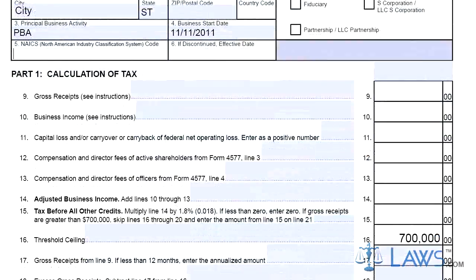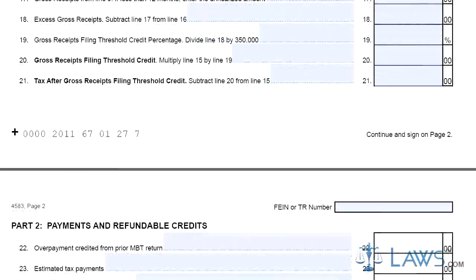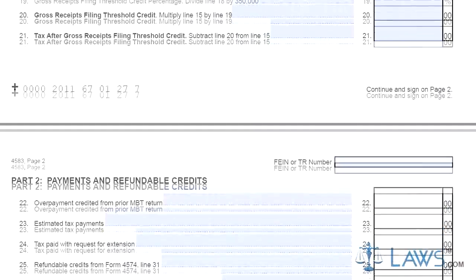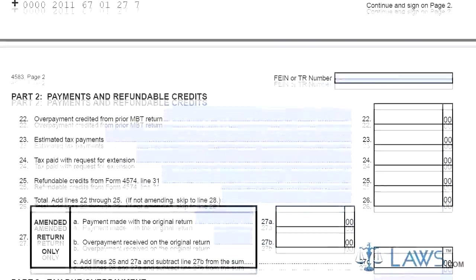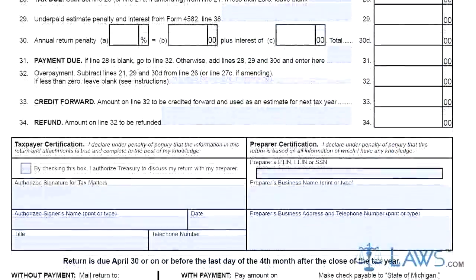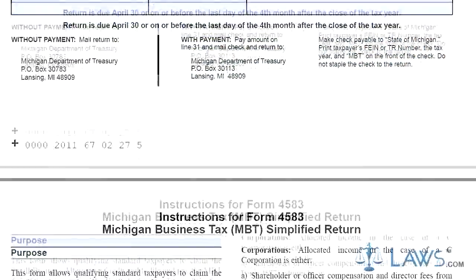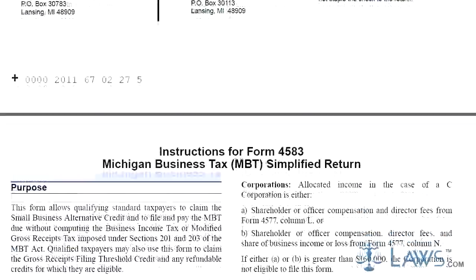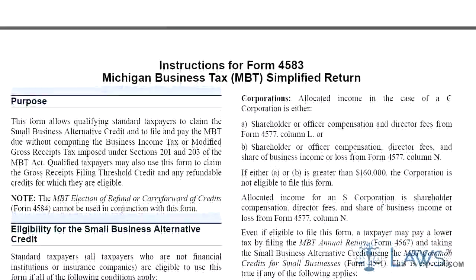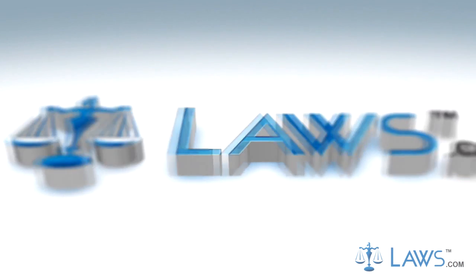Step 8. Lines 32-34 concern those who have already overpaid their tax liability and who expect to receive a refund. Step 9. An authorized taxpayer should sign and print or type their name, provide their title, and enter the date and a contact telephone number. Step 10. If a paid preparer completed this document, they should print their business name, address, and telephone number, and provide an identifying number.